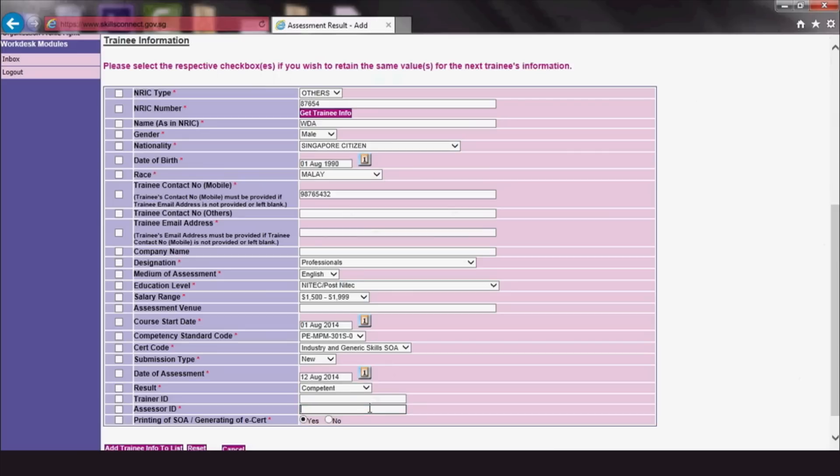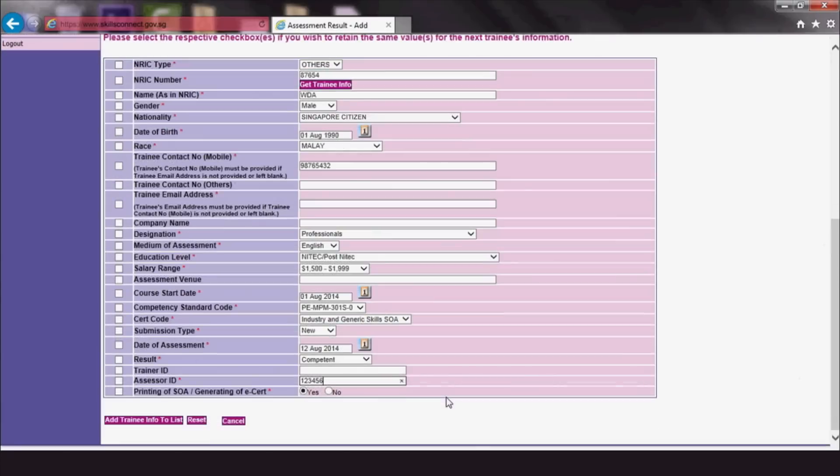Fill in the trainer ID and assessor IDs. Do note that if there is more than one assessor, separate their ID numbers with a semicolon. At the end, click Add Trainee Info to List.